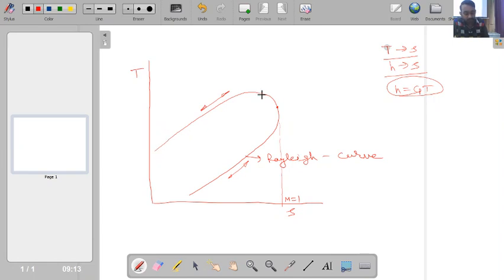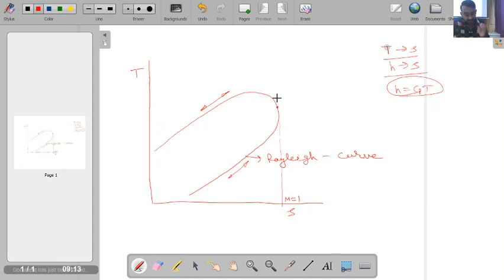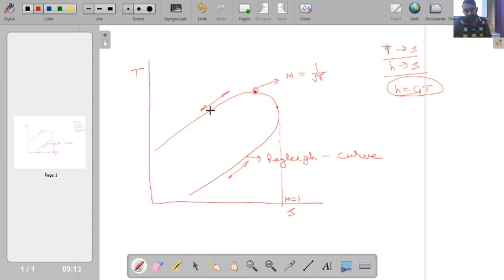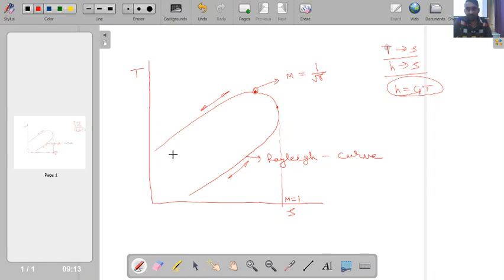Similarly, for the subsonic branch, the curve can travel in both directions. For a subsonic upstream Mach number, if we add heat it moves toward the sonic condition. The temperature first increases up to the point M = 1/√γ, and then decreases as the flow approaches sonic. If we start from a sonic condition, by removing heat we can decrease entropy and follow the curve in reverse. This is all about the Rayleigh curve.